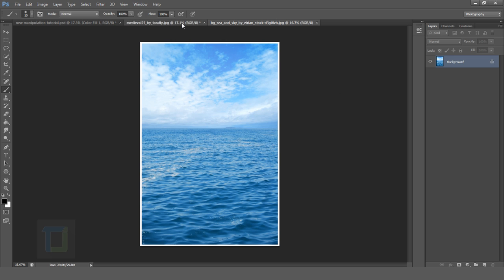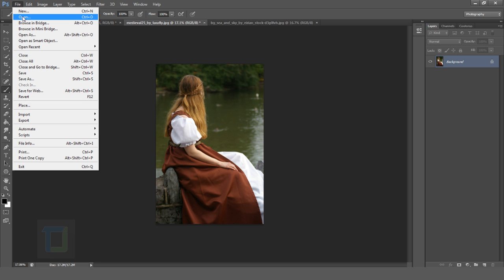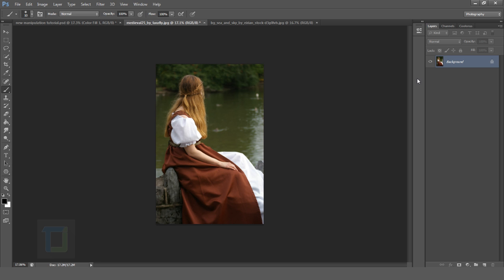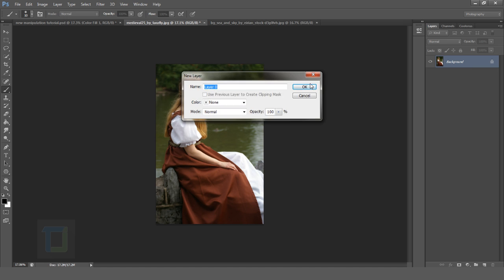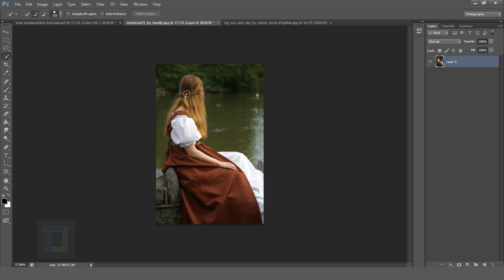Now onto the manipulation. This is my model image — you can go to File and open any image you want. I'm gonna double click here and unlock the background. First of all, we need to cut her from the background, so I'm going to use my Quick Selection tool and just make a selection around her.